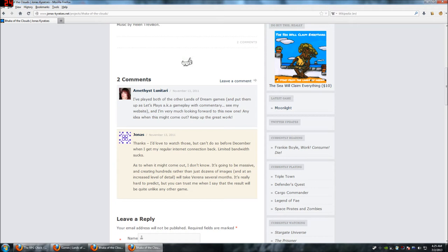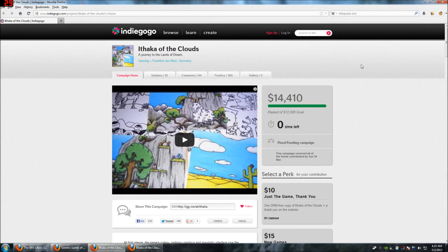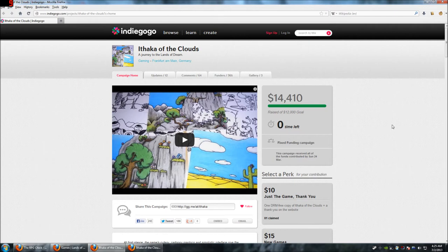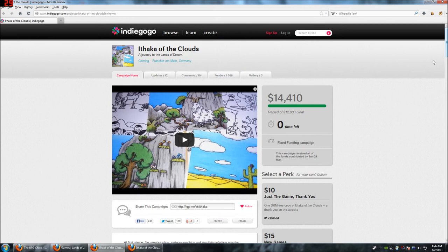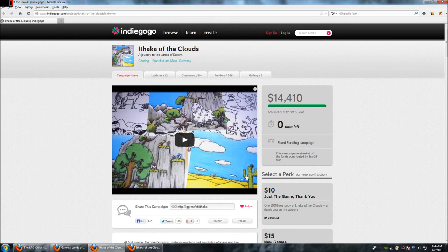He put this game on Indiegogo, which is an alternate website to Kickstarter. He had a goal of $12,000, and exceeded that goal, and made $14,000. So, there's no time left. Sorry, you can't pledge to this, which is effectively pre-ordering it for the amount you donate. You get a certain amount of goodies. I wish you could pre-order this game, but I don't know if you can. Maybe I will ask him since he's so good about responding. I think they might be on a vacation right now, so it might take them a little while. So, that's Ithaca of the Clouds. That's the new game coming out.